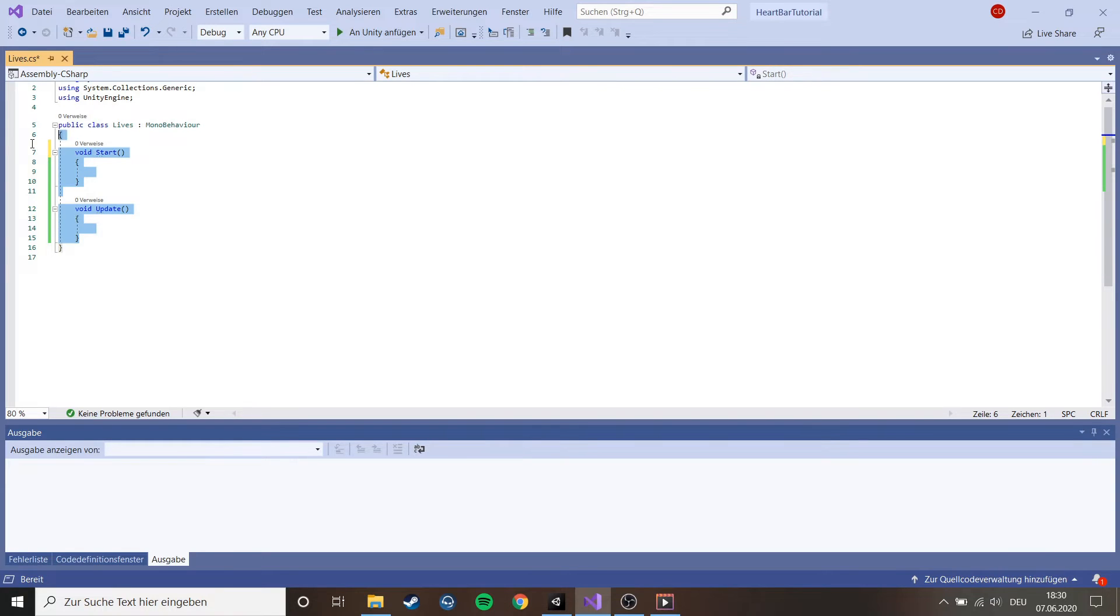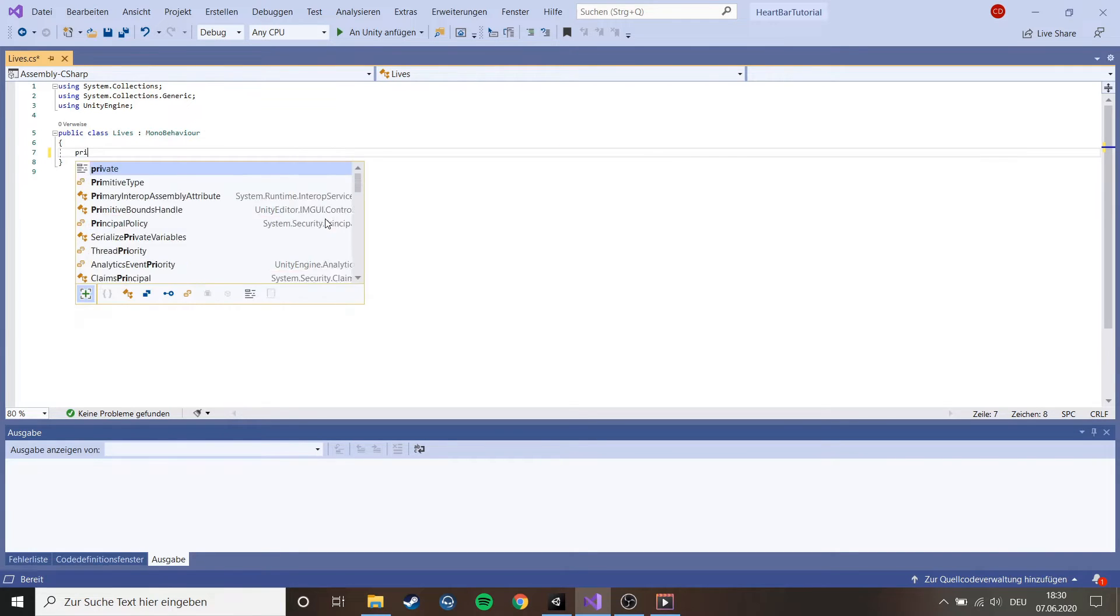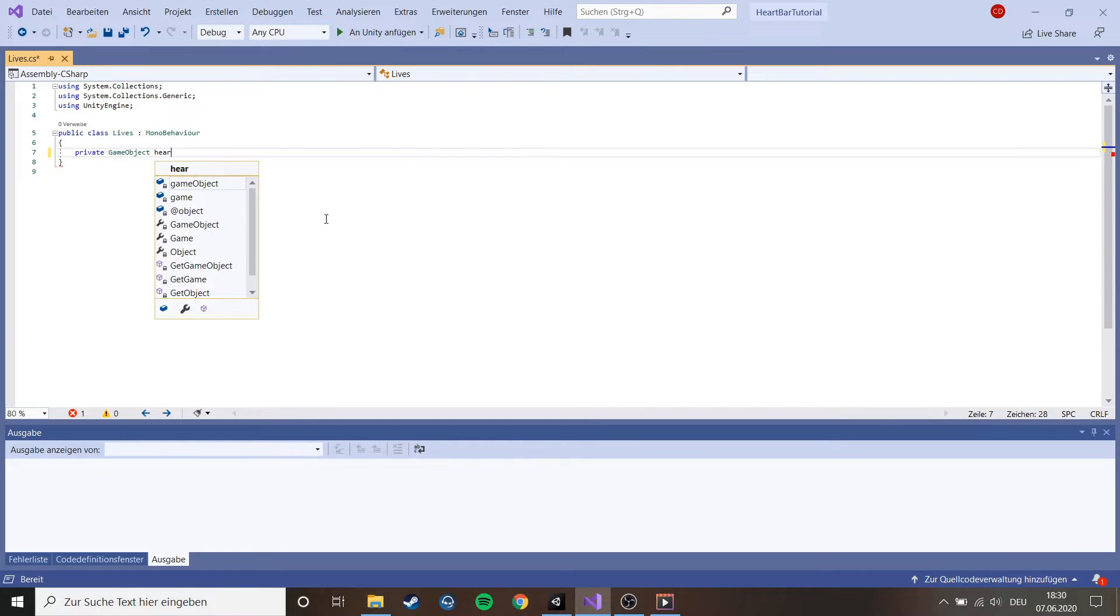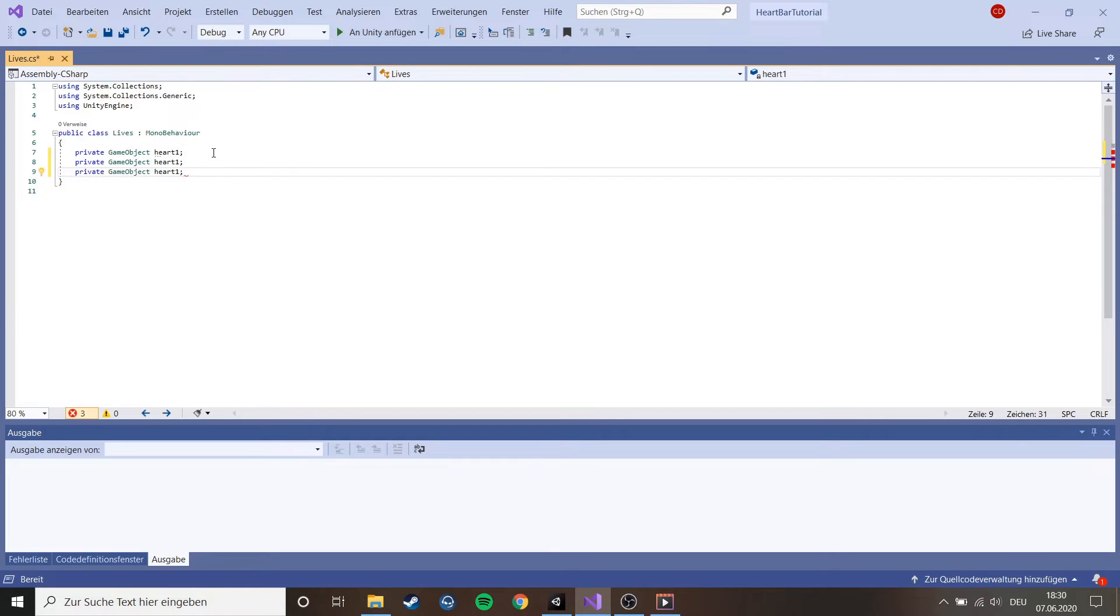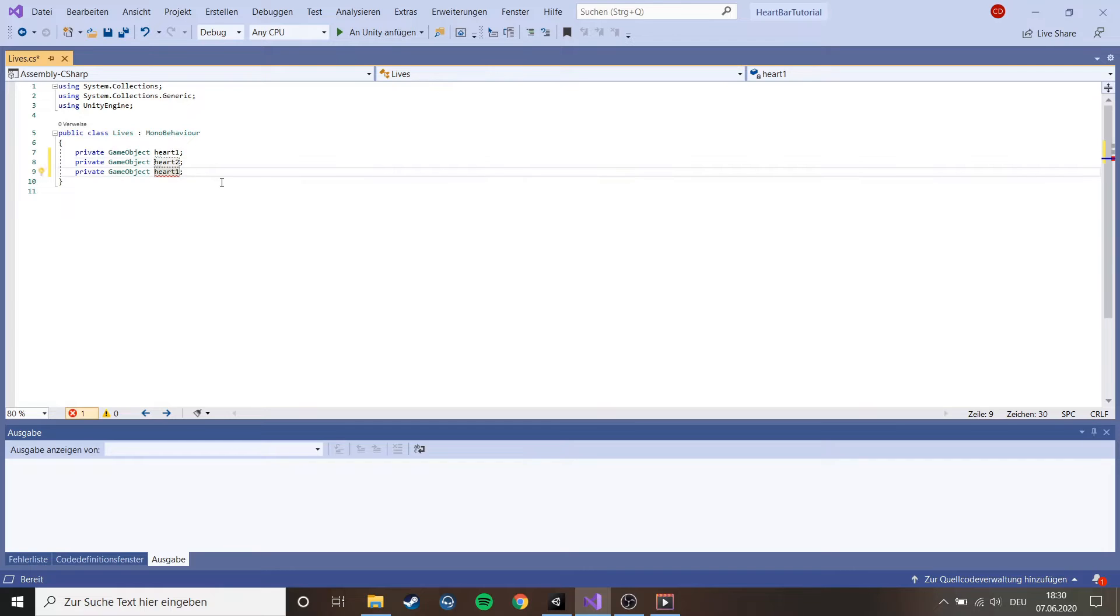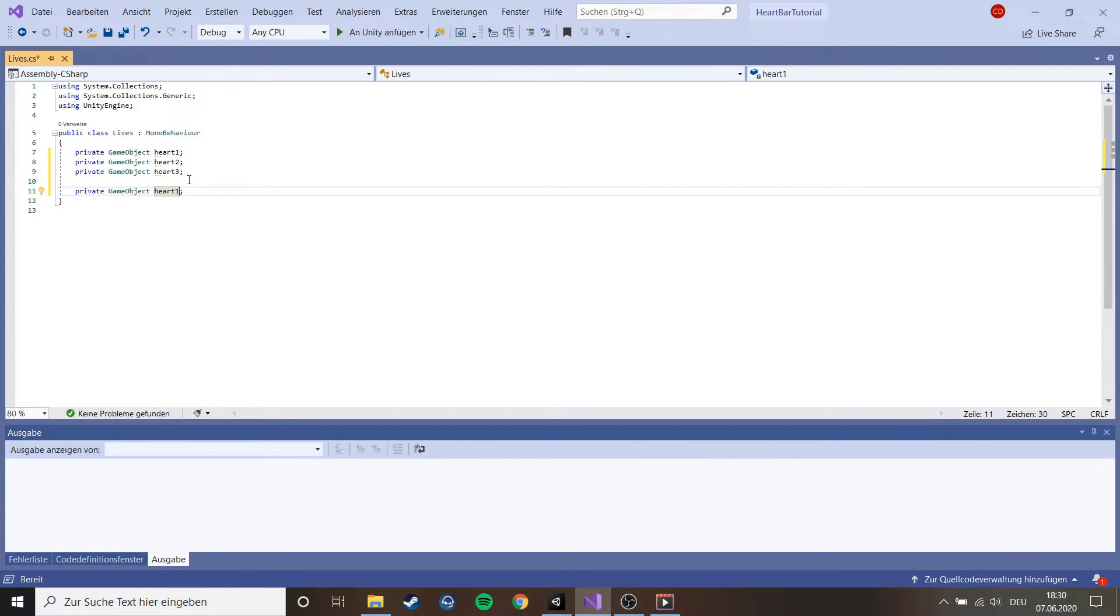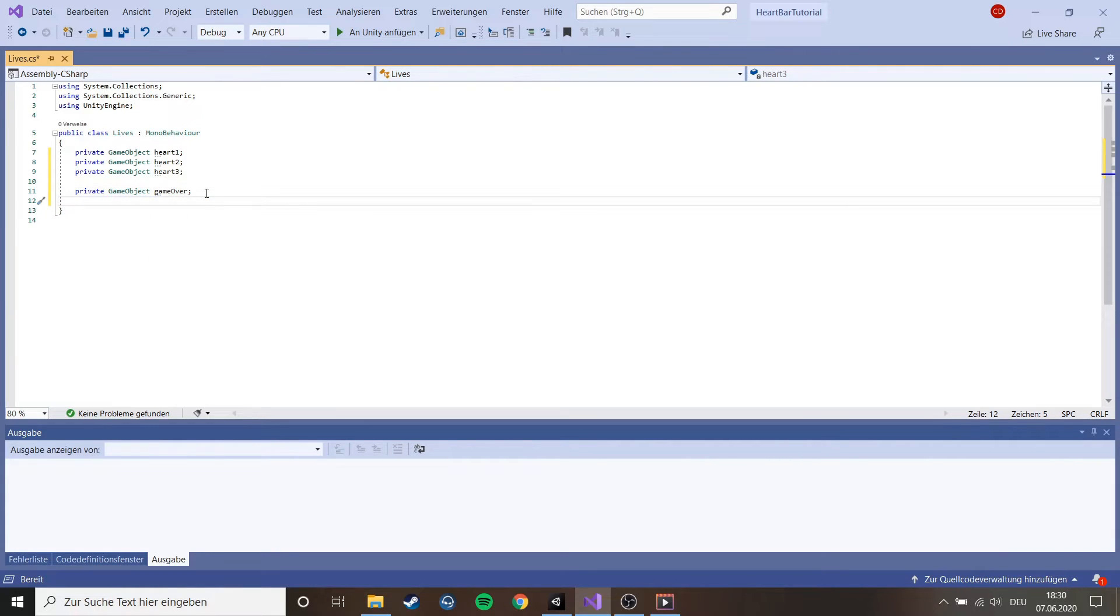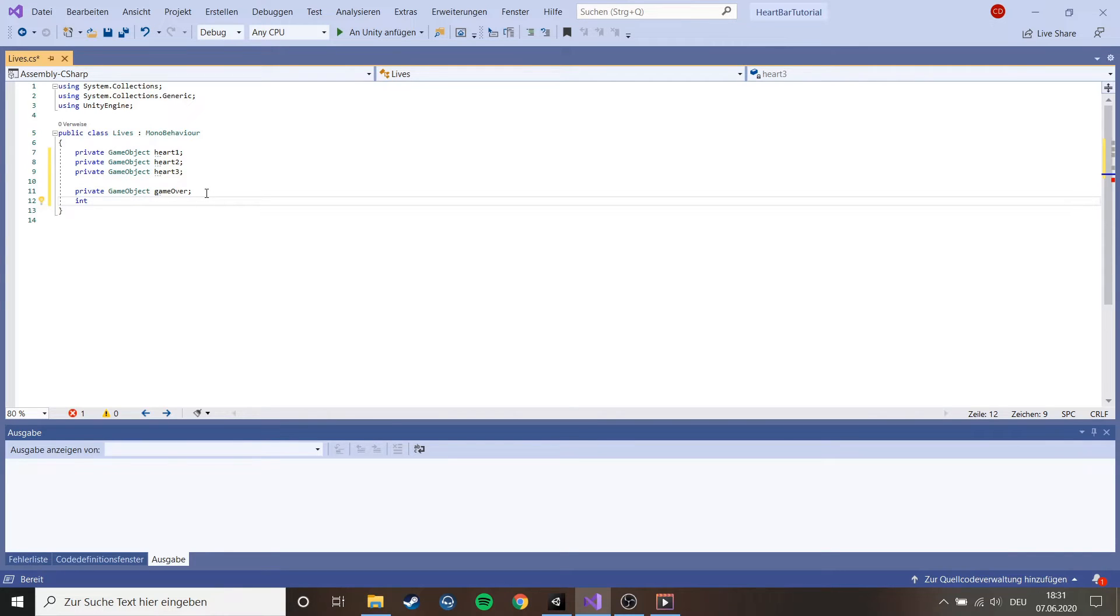The first thing we do in our script is to delete the void start and update method. Then we just add a private game object and name it heart 1. Then we just copy this and make it three times for each heart we have. Then this is something extra, you don't have to do this if you don't want to, it's for the game over screen, it's optional.